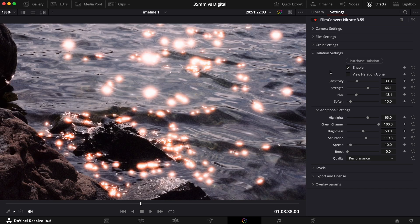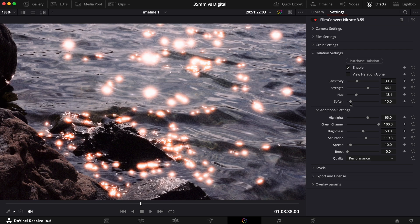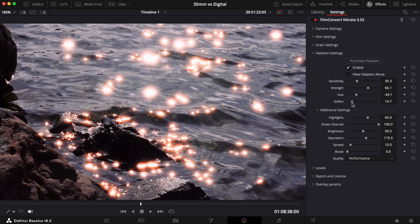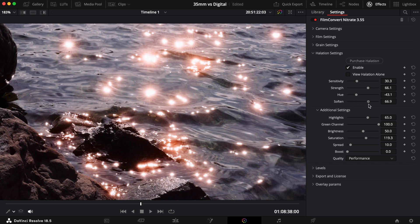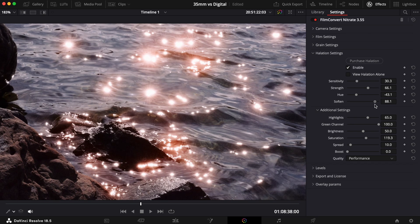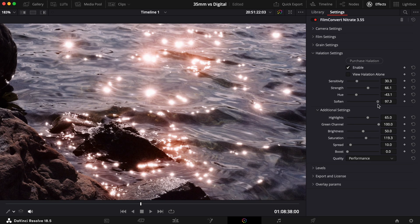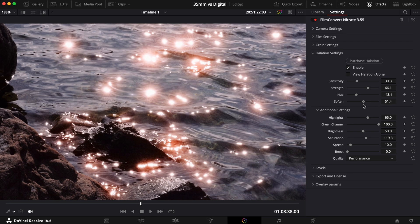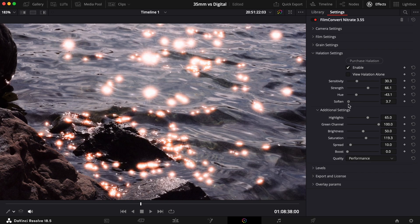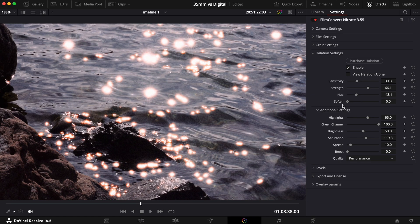The Soften slider allows you to determine how smooth the effect is. The higher you take the slider, the softer and more spread out the halation becomes. But if you're after a sharper, more defined edge to the halation, keep this slider lower.